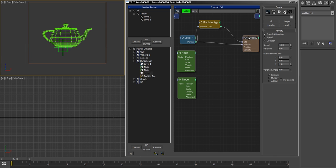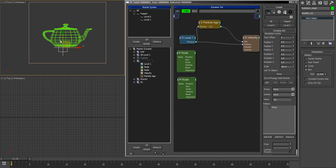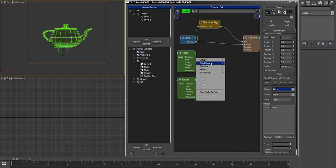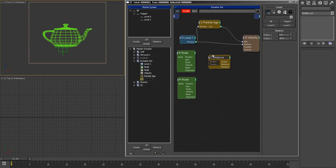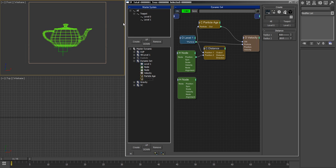And the direction of this velocity is gonna be from this explosion origin, which is kind of the bomb actually in the setup, outwards. So to do this outwards, to get this outwards direction, I'm gonna use a distance. So this distance is gonna be between my node, the Explosion Origin, and the particles, which are actually these yellow fragmented guys.